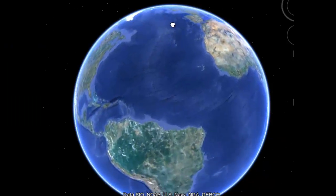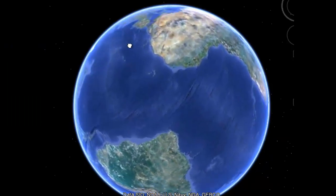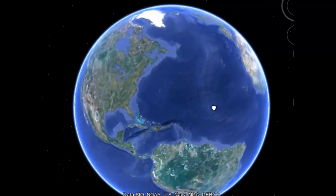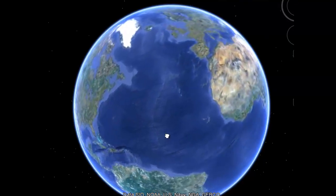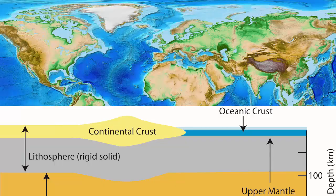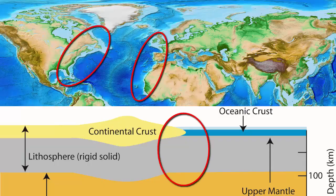Starting with the Atlantic Ocean, where are the subduction zones? Aside from the ones in the Caribbean Sea, there are none. So what does that mean? The entire Atlantic Ocean is surrounded by passive margins. Ocean plate is fused to continental plate, typical for a relatively young ocean that is still growing and spreading.